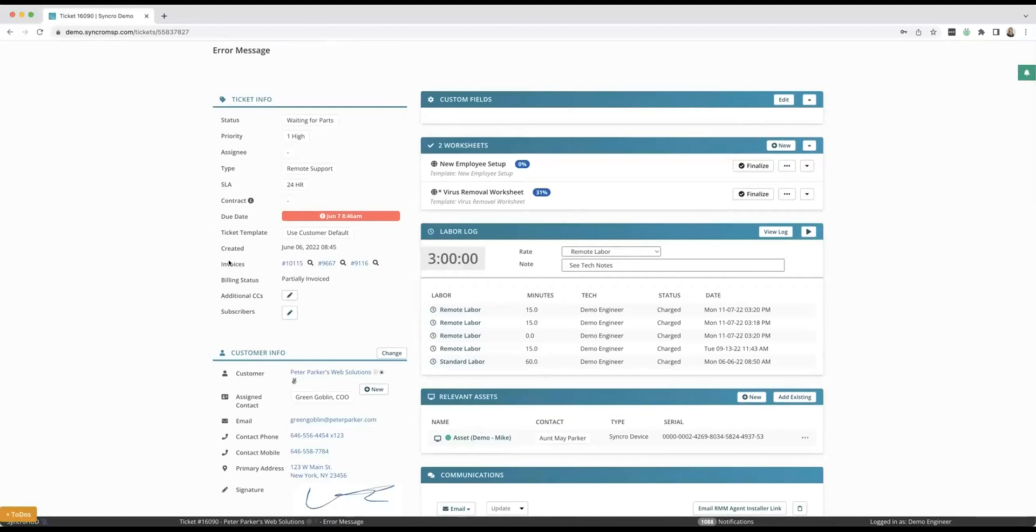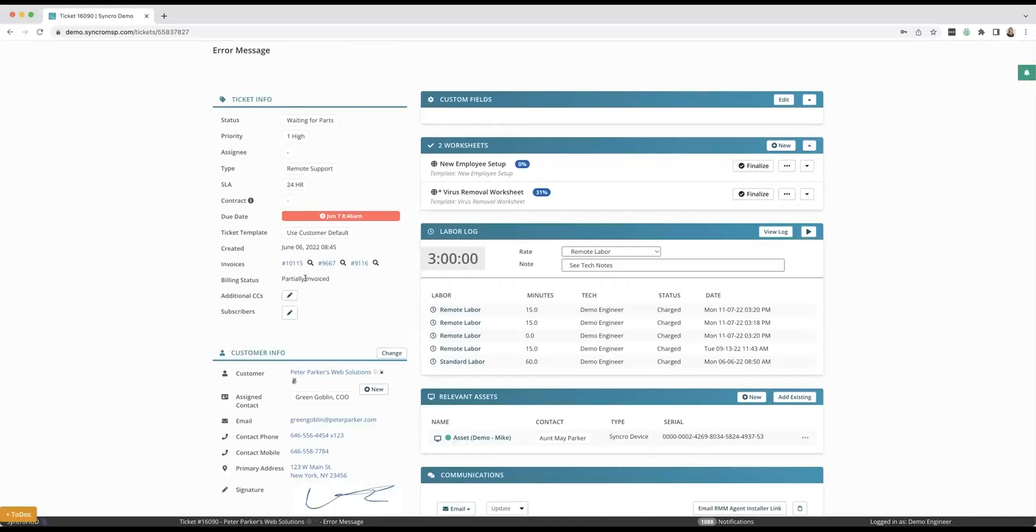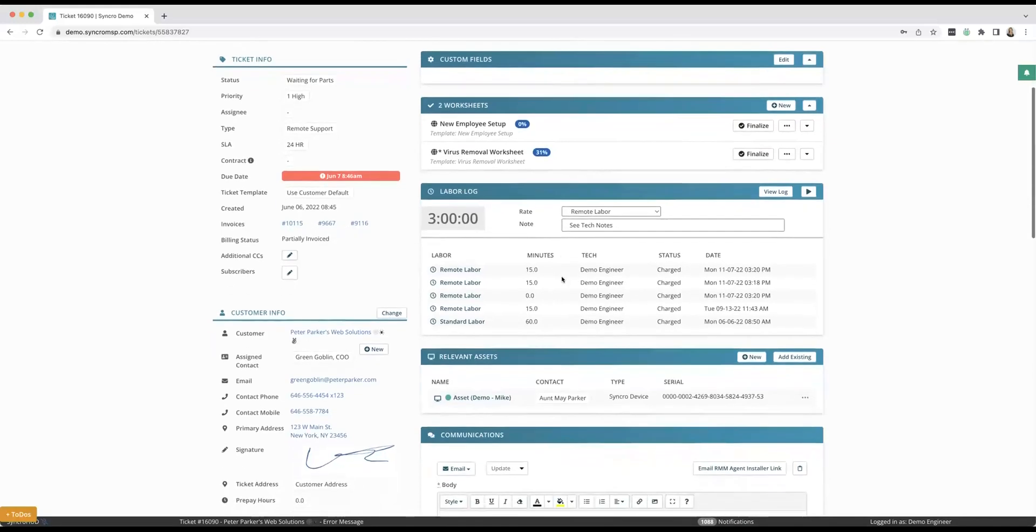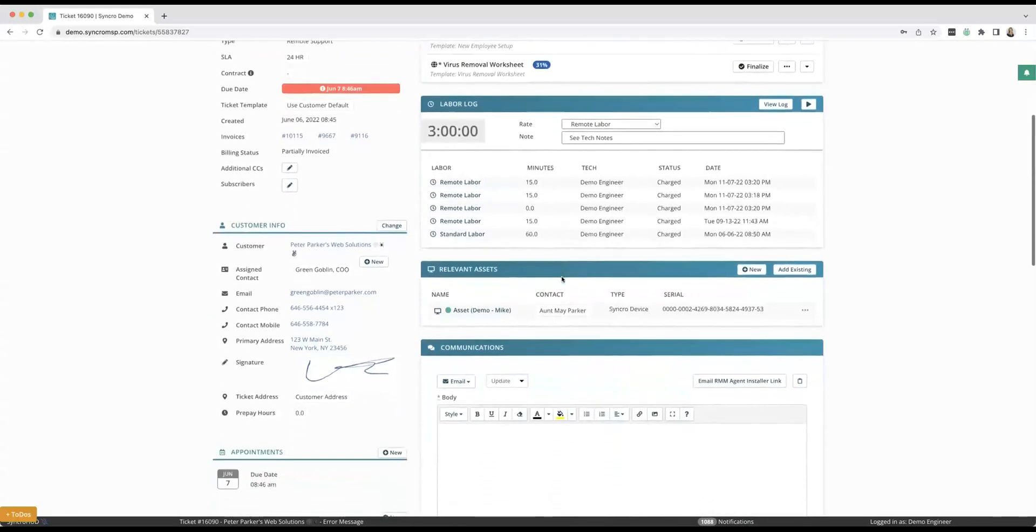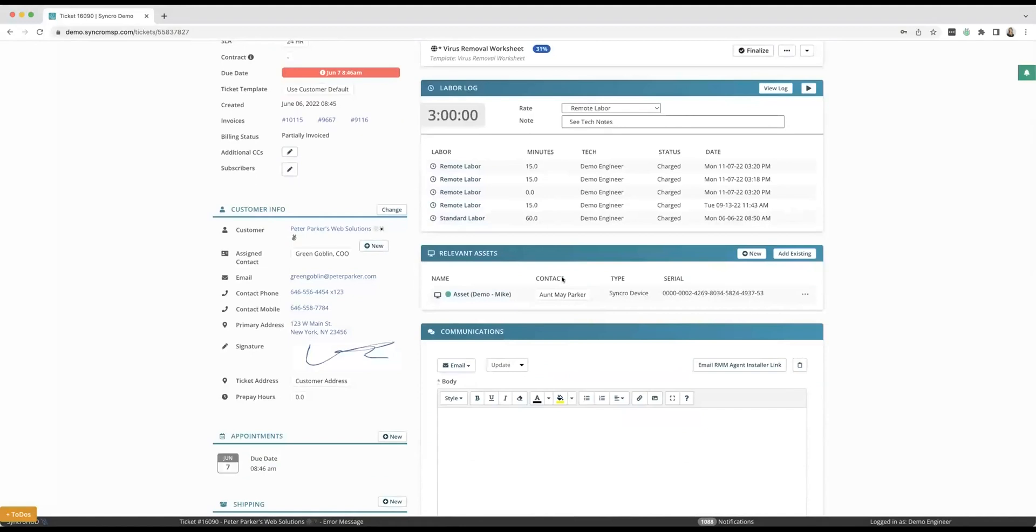And then out here to the left I do just want to touch on the billing status. I'll talk about that here in a minute when I show you the full list of tickets, but this is great to know like what money you're going to have coming in. Is it partially invoiced? Is it fully invoiced? So I'll show you that here shortly.